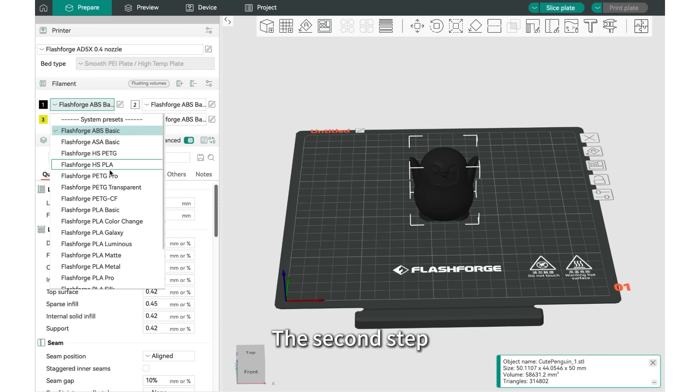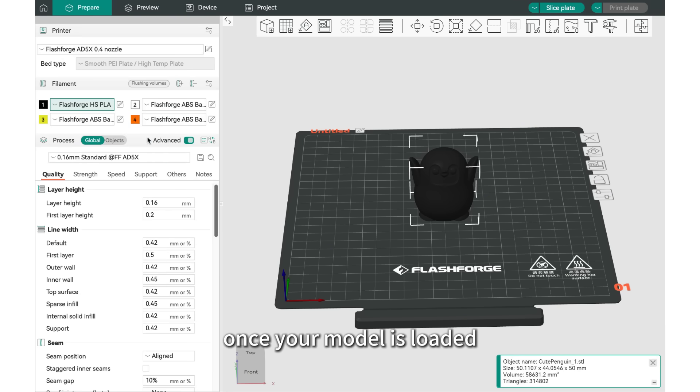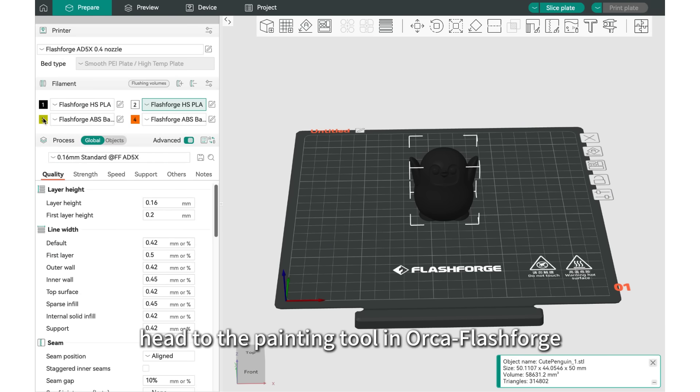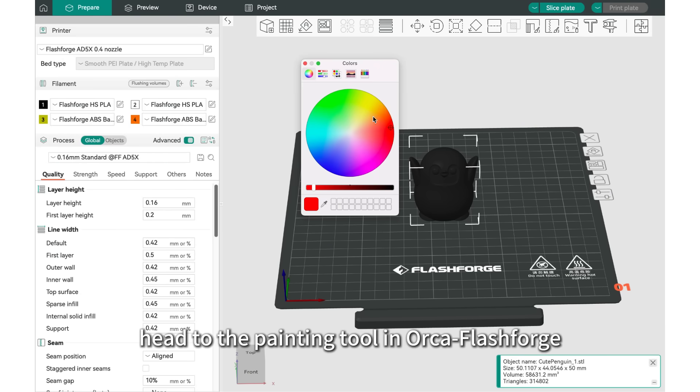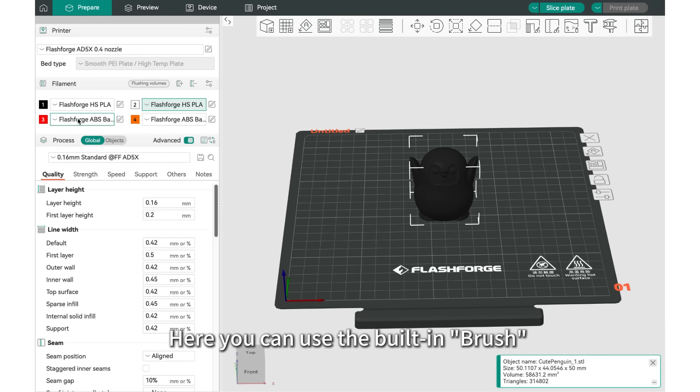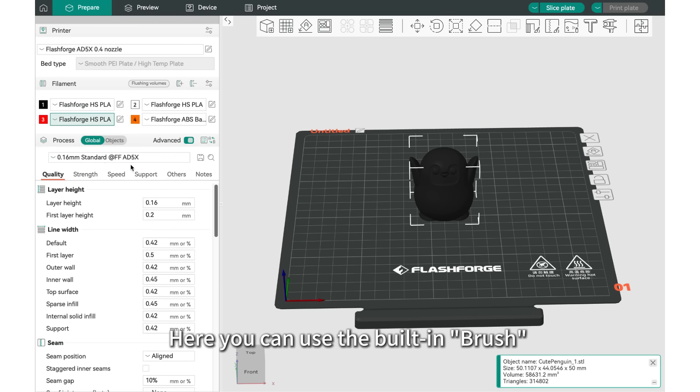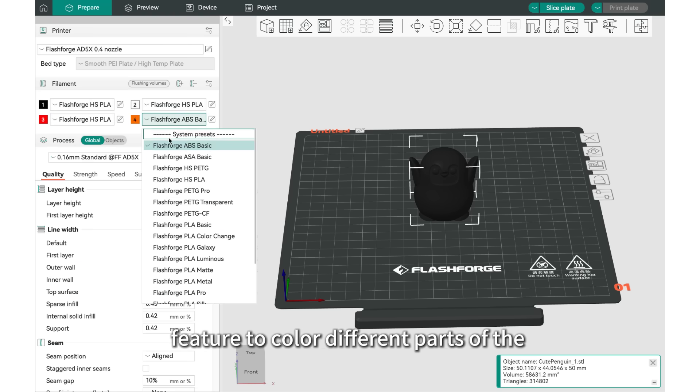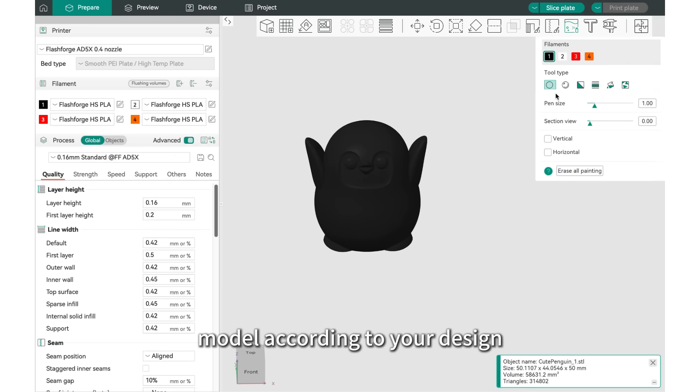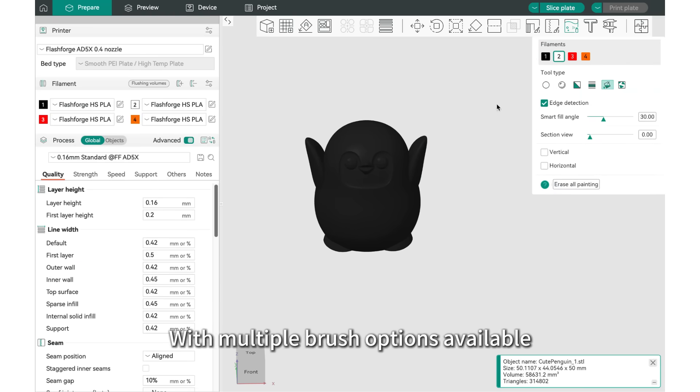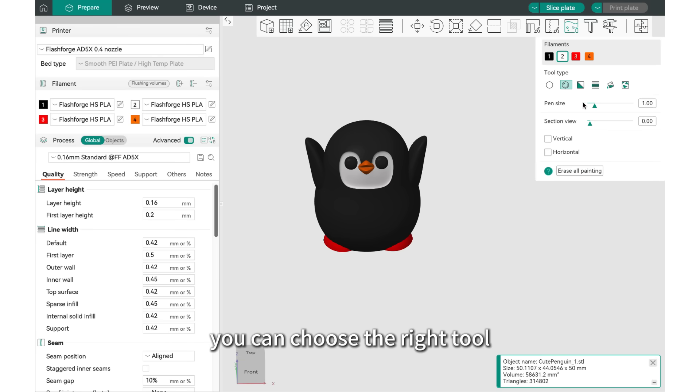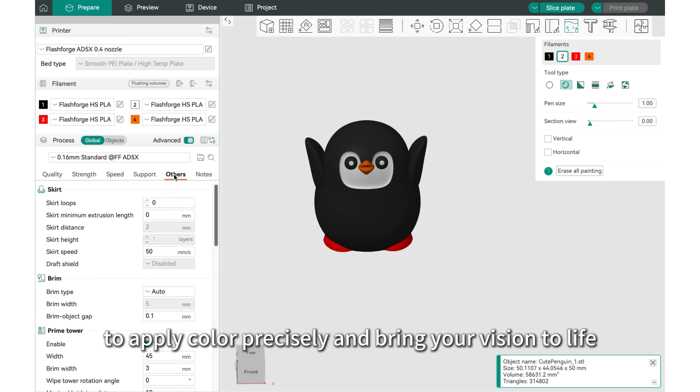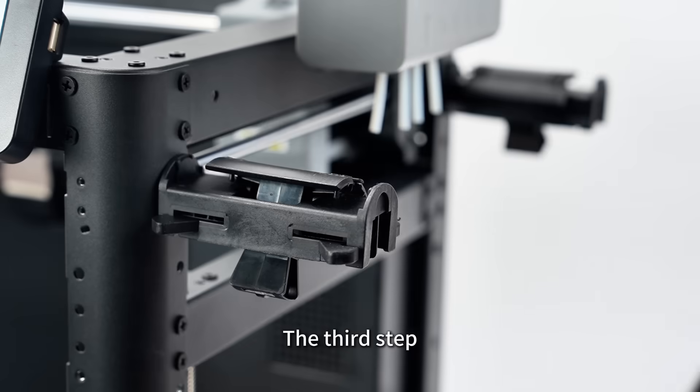The second step, once your model is loaded, head to the Painting tool in OrcaFlashForge. Here, you can use the built-in brush feature to color different parts of the model according to your design. With multiple brush options available, you can choose the right tool to apply color precisely and bring your vision to life.